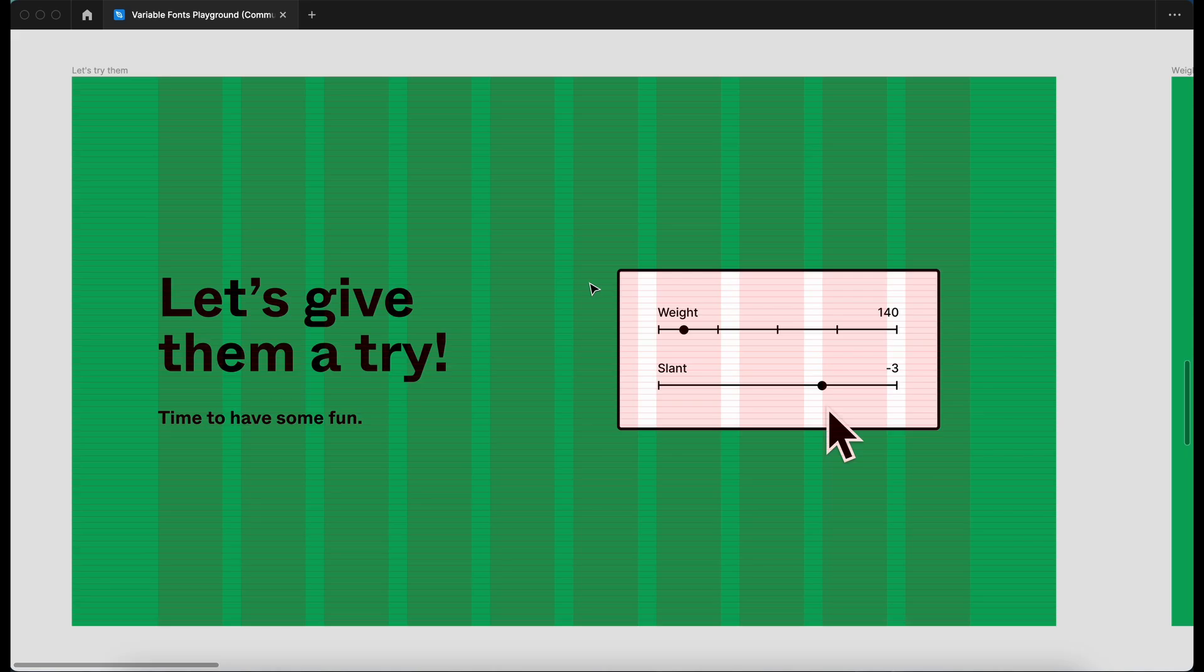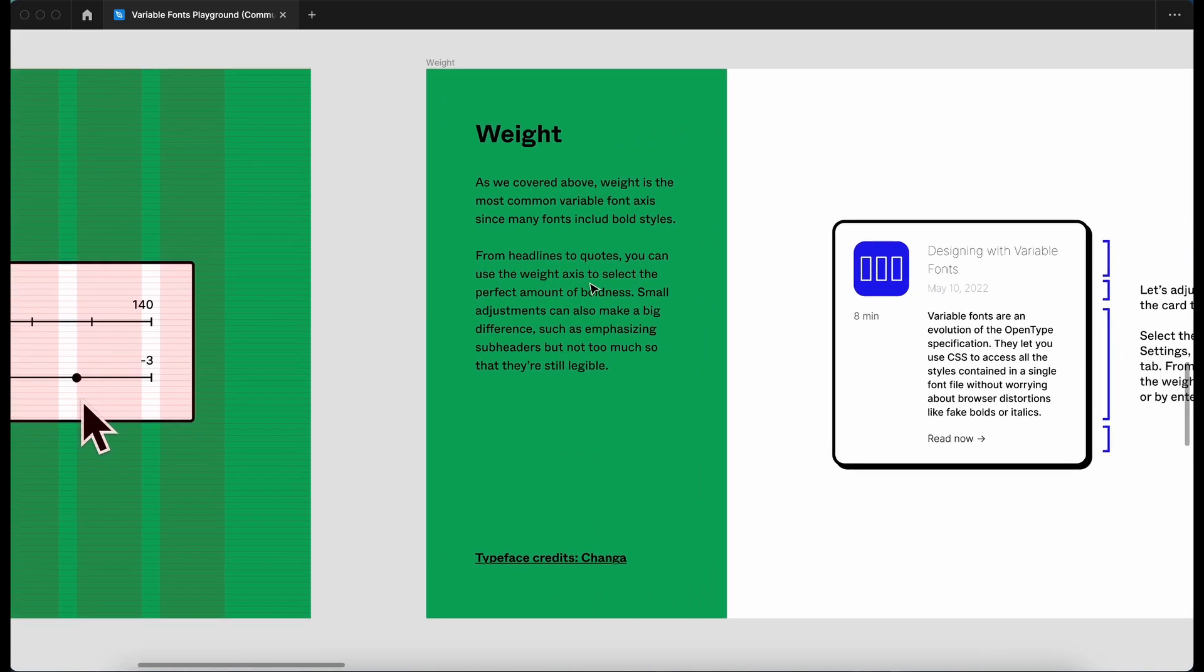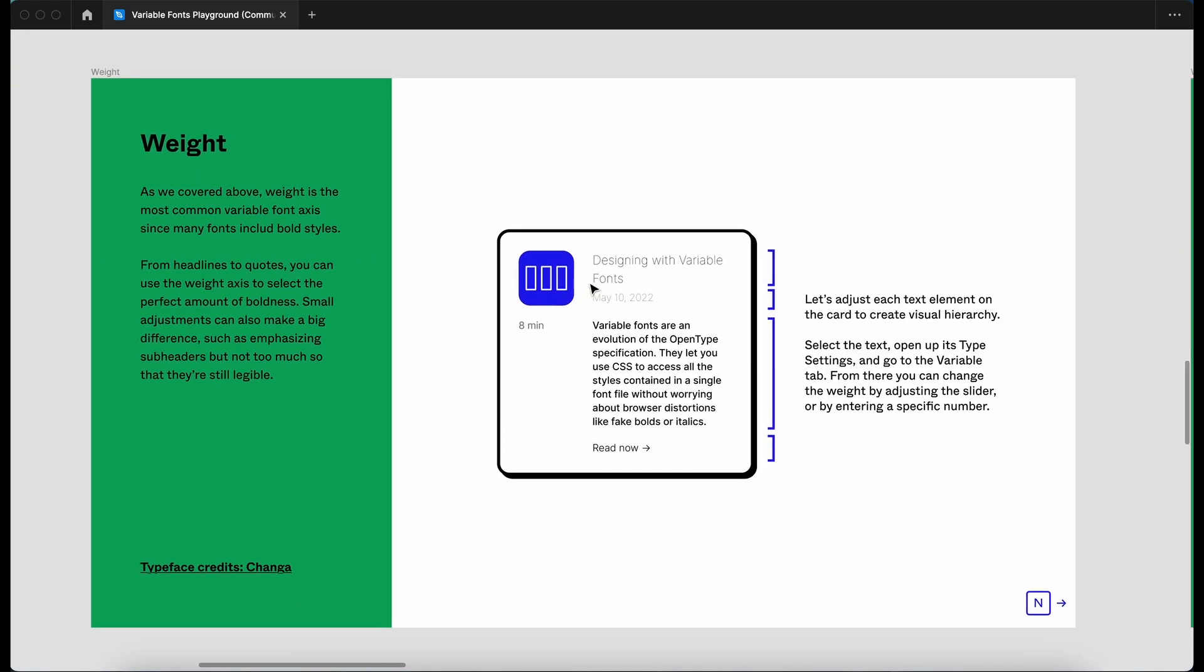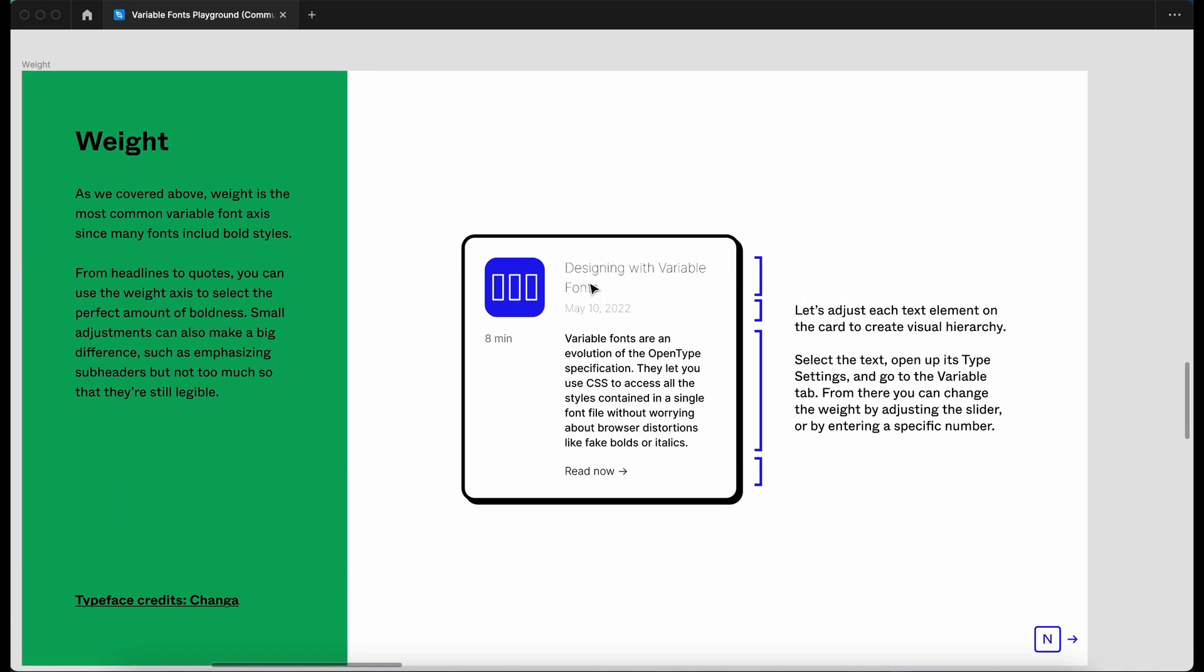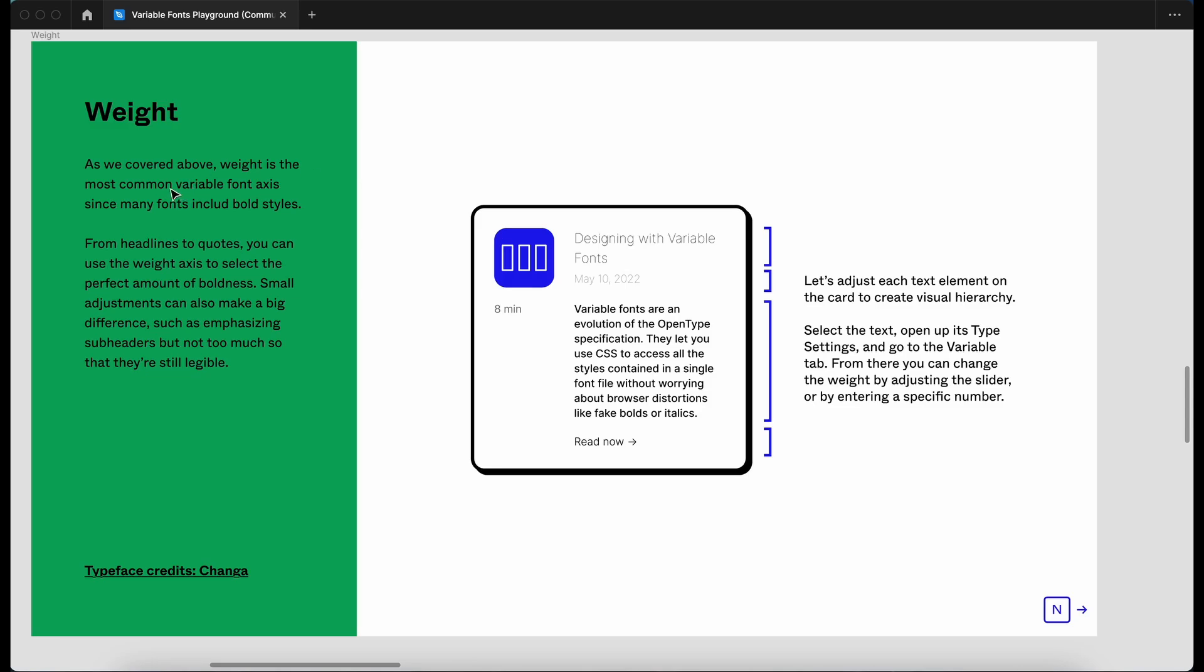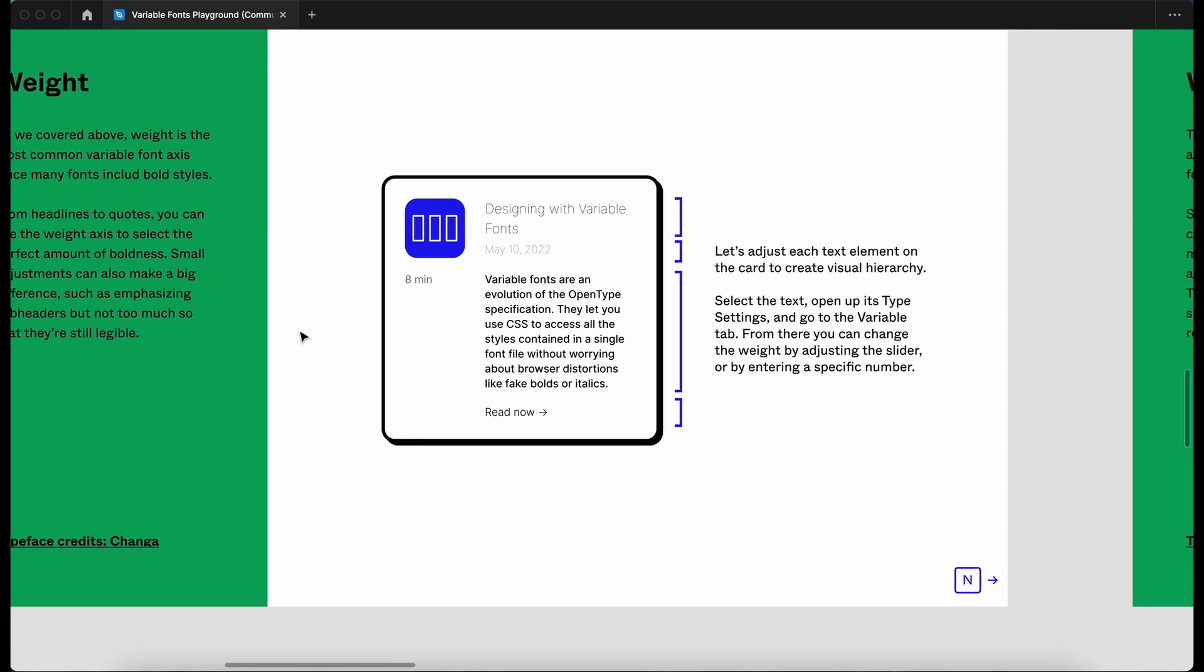So this is where I wanted to be. Let's have a go at variable fonts. So weight. Let's have a look at the instructions. So as we covered above, weight is the most common variable font axis since many fonts include bold styles. From headlines to quotes, you can use the weight axis to select the perfect amount of boldness. Small adjustments can also make a big difference, such as emphasizing subheaders, but not too much, so they're still legible. Let's adjust each of these text elements on the card to create a visual hierarchy.